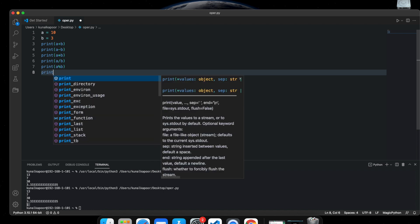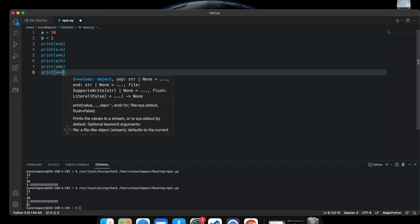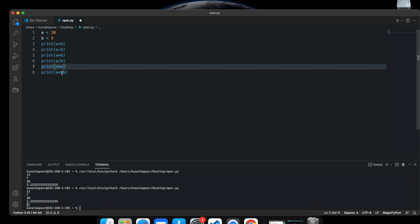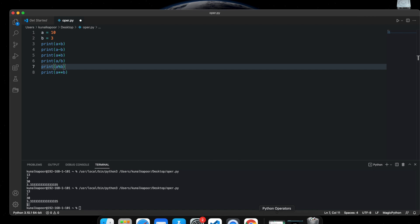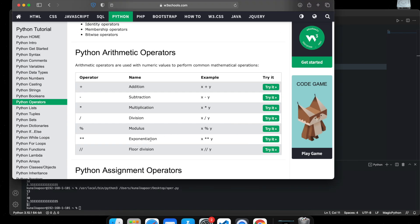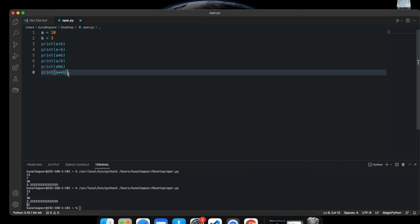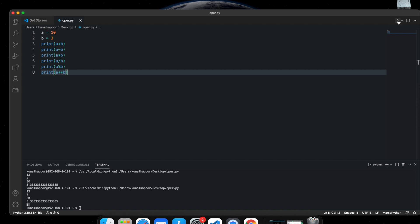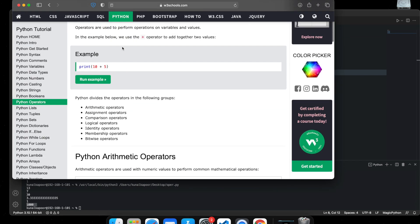Instead of using one star for multiplication, you can use two stars. This means that a will be raised to the power of b — so 10 raised to the power of 3. This is the exponentiation operator. The link I showed is from W3Schools where you can see all of these operators listed.